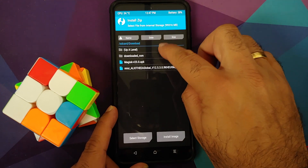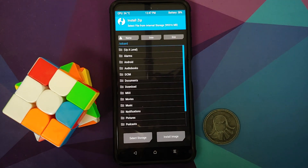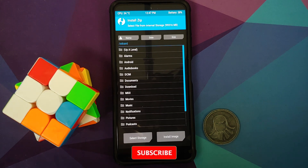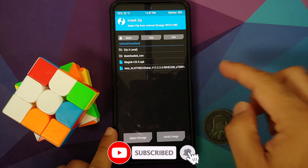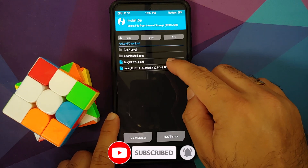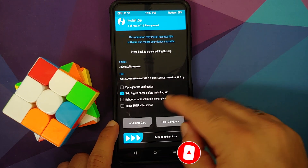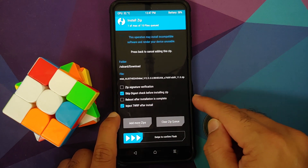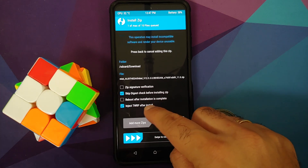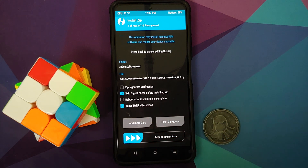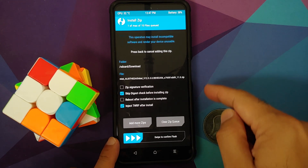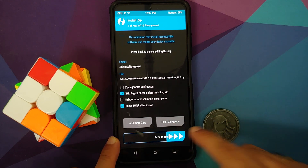Once that is done, tap on the home button and go to Install. You need to navigate to the folder where you have the recovery flashable MIUI zip file - if you downloaded it on your phone directly it will be in the download folder. Select the file, and also make sure you check the option 'Inject TWRP After Install'. If this is not checked, your recovery will be replaced with stock MI recovery after you have flashed the newest version of MIUI.